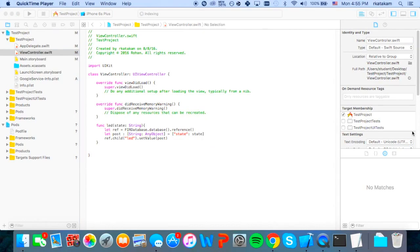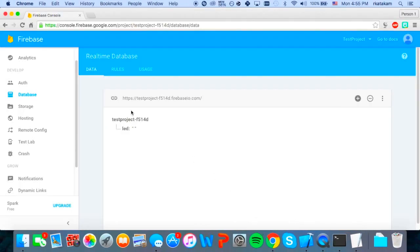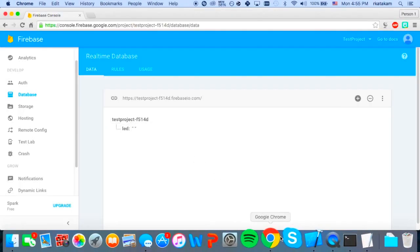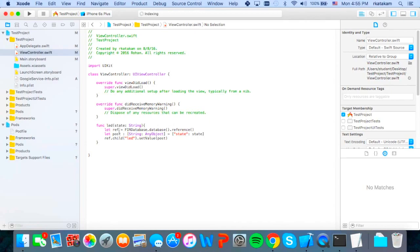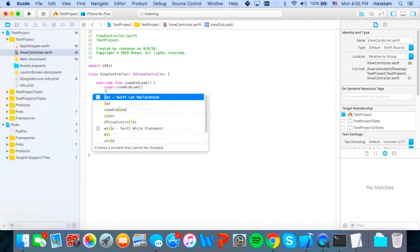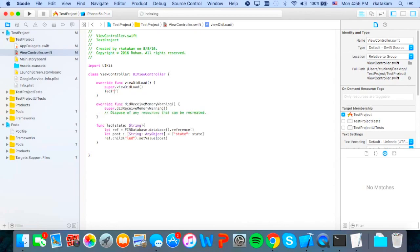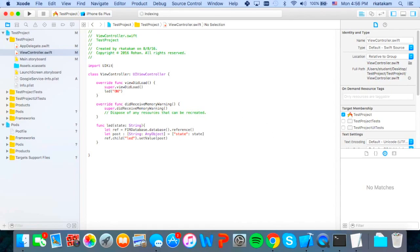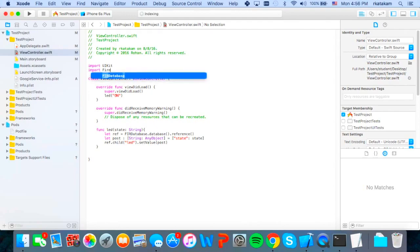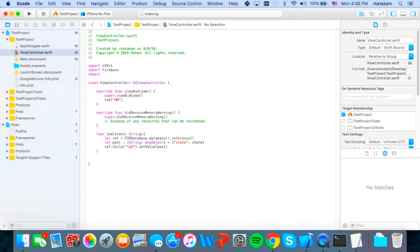So basically what this function does is it sets this LED value that we had in our database to a dictionary containing a state and that will be assigned to whatever value, whatever string value we put into our parameter. So we'll just call our command here. So we'll say on. So then that will set the LED value to state on. But before we do this and we can run our program, we have to import two libraries, which is obviously Firebase and Firebase database. And once we do that, we can run our program.